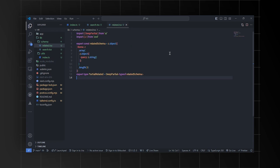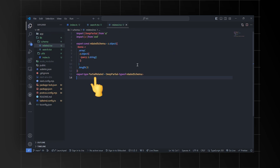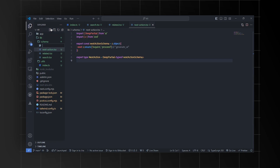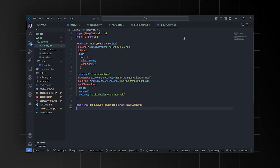Then we'll define the related schema for an array of three objects, each containing a query property of type string. This ensures related items are organized in a specific way. We'll also create a type called PartialRelated that represents a partial version of the related schema, allowing for incomplete data. Next, we'll define the next action schema that specifies the next action, which can be either 'inquire' or 'proceed', restricting the possible values. Then we'll define the inquiry schema, which specifies the structure of an inquiry including a question, options, whether it allows input, and optional input-related details like label and placeholder.